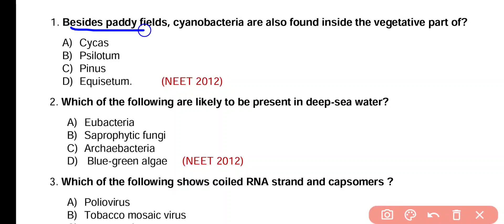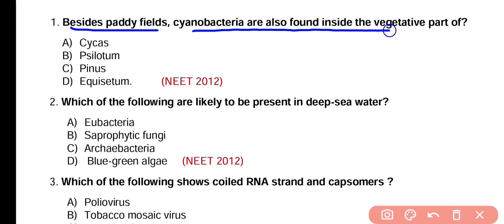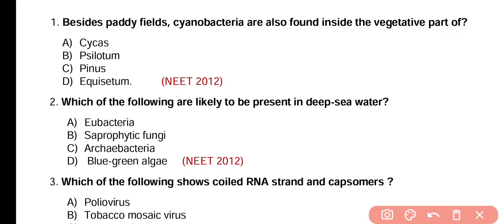Question number 1. Besides pedifield, cyanobacteria are also found inside the vegetative part of Psycas, Psyllotum, Pinus, or Equacitum. Correct answer is option A. In addition to pedifield, cyanobacteria are also found in the coralloid roots of Psycas.